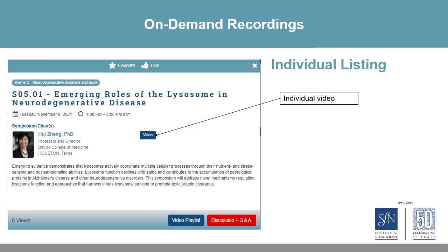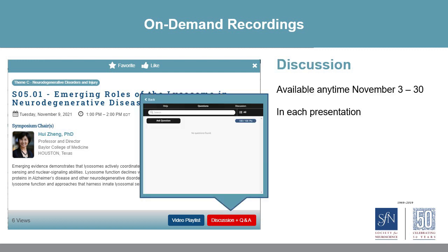From the session pop-out, you can open an individual presentation. Here again, you can watch the individual video or view the playlist. You can also see any additional resources that were uploaded. For each session and poster presenter, there will be a discussion available starting November 3rd. You can leave a question for presenters at any time until November 30th when the site closes.